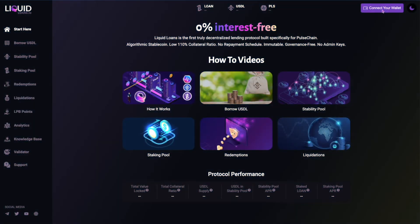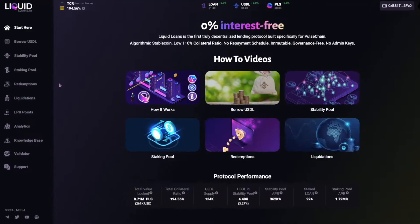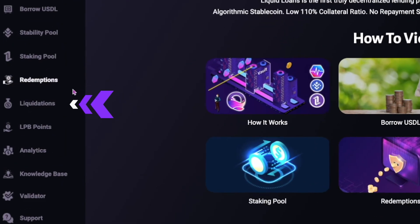To liquidate a vault you must connect your wallet then select liquidations from the side menu.